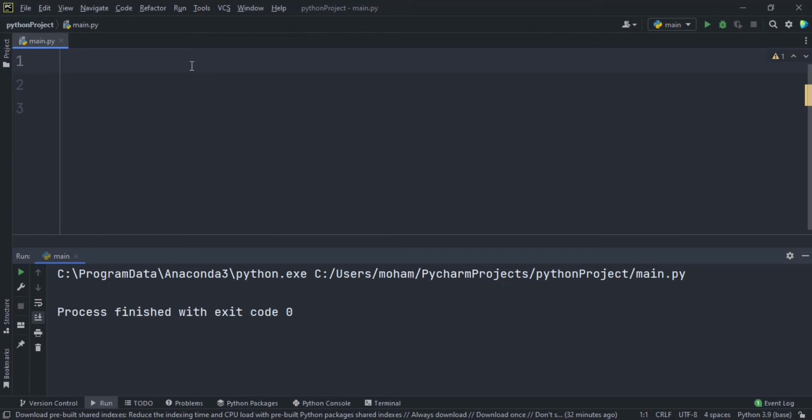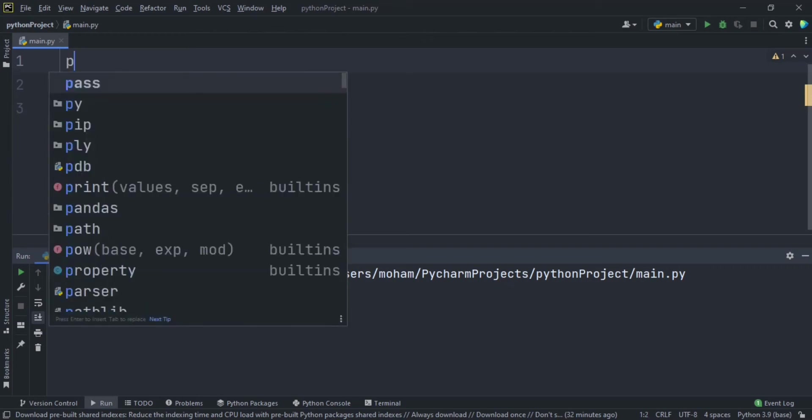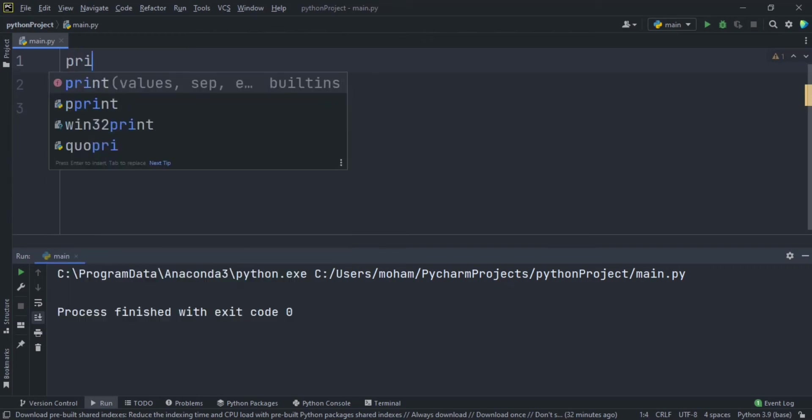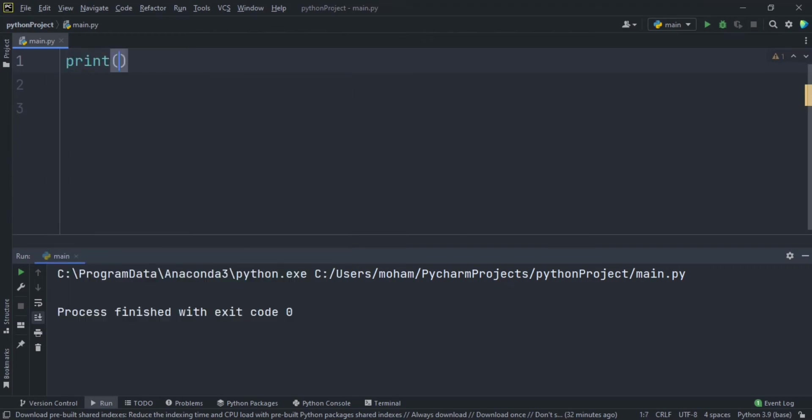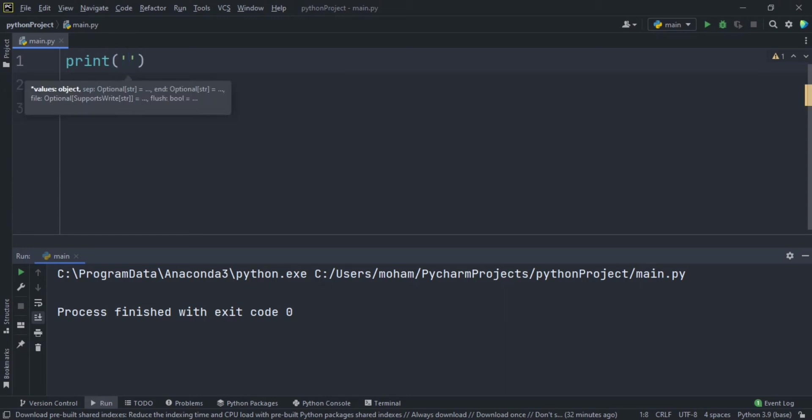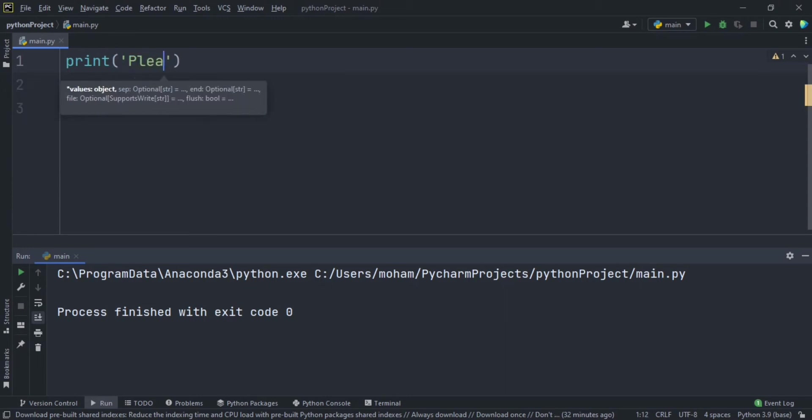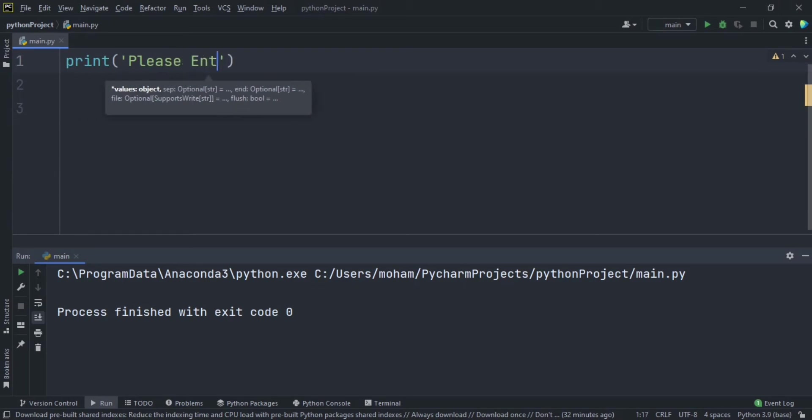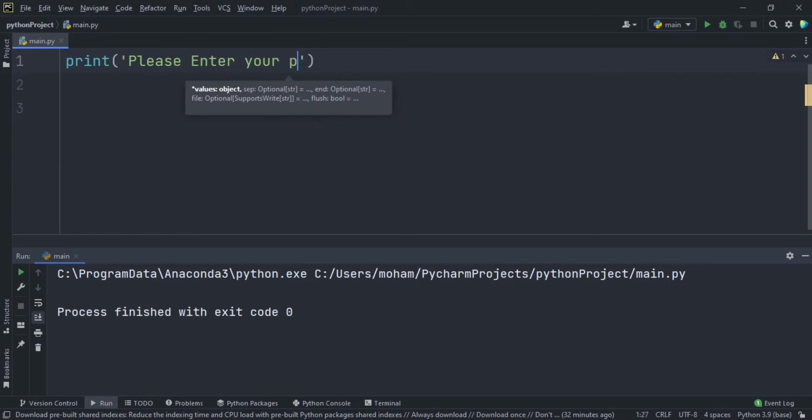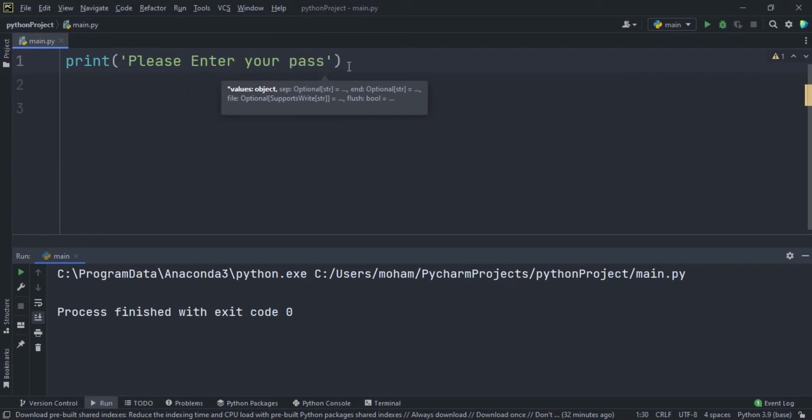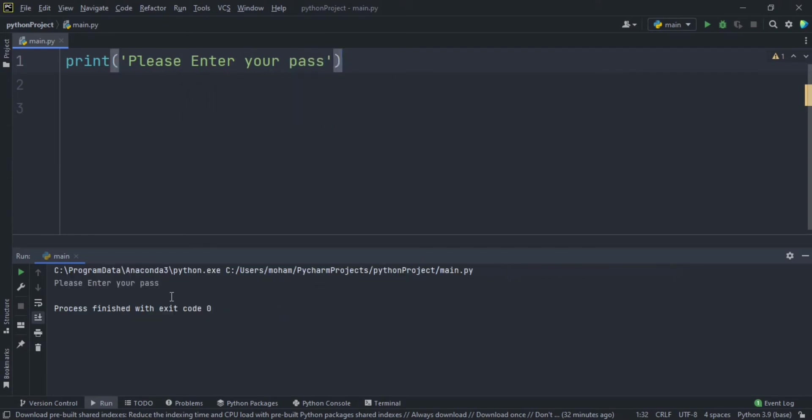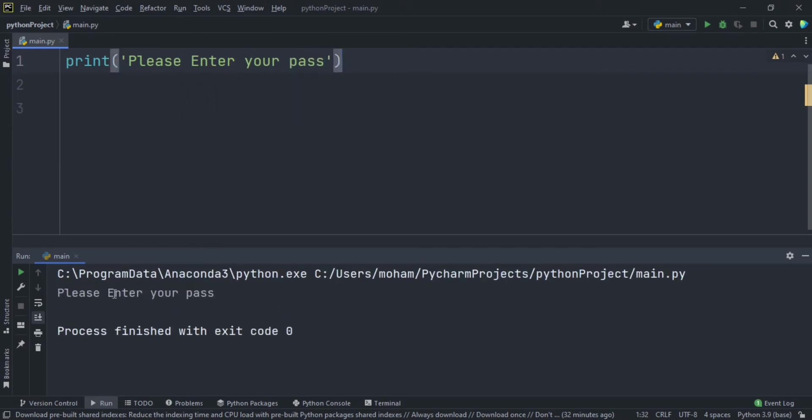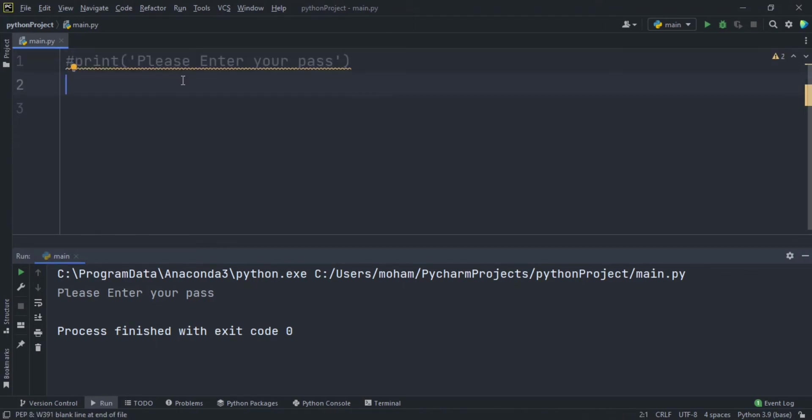Let's say if you want to print something on the screen for the user. Let's say print, open parentheses, and use single quotes. Let's say 'please enter your password'. Here it just prints 'please enter your password'. I can't type anything because I didn't tell it to accept input, I'm just printing please enter your password.